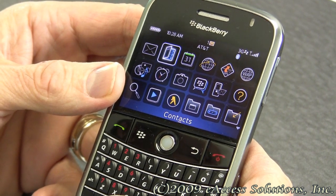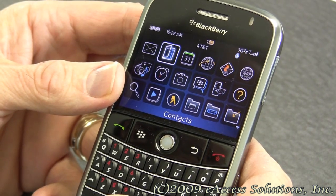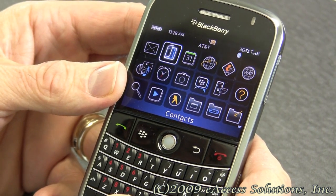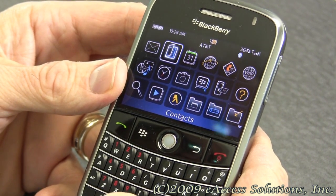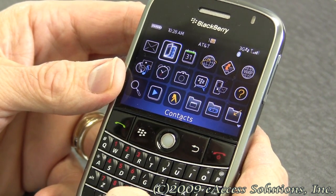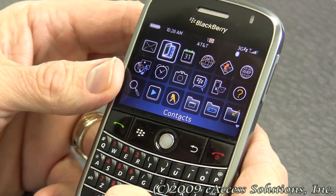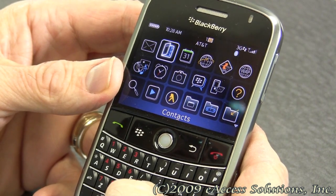Hi, this is George from eAxis Solutions Tech Support. I just want to talk a little bit more about some of the speed dial features that we talked about earlier.